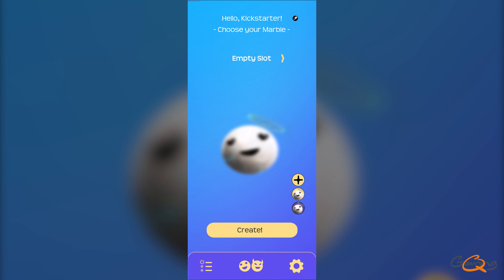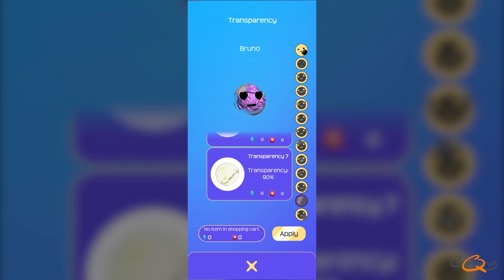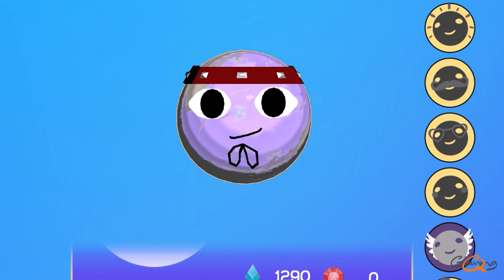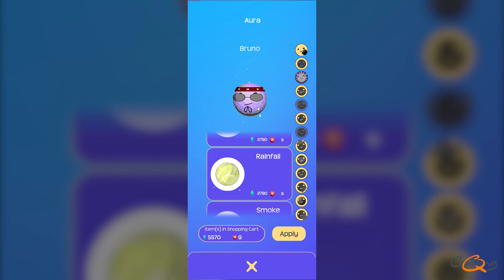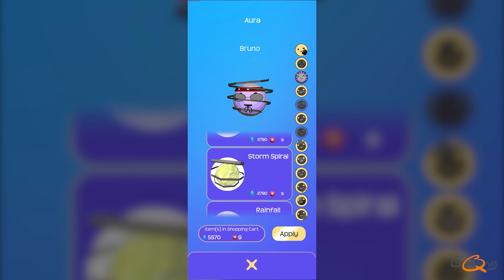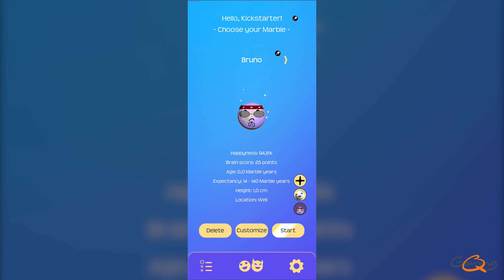Before you start playing, you create and personalize your own baby marble. You can give her a name and customize her appearance. With already over 500 customizations, you can let your imagination run wild. Not only can you dress your marble in clothes or equip her with items, but you can also change her interior, add auras or nice particle effects that leave a trail behind your marble.